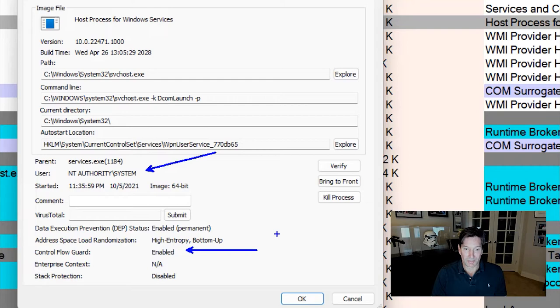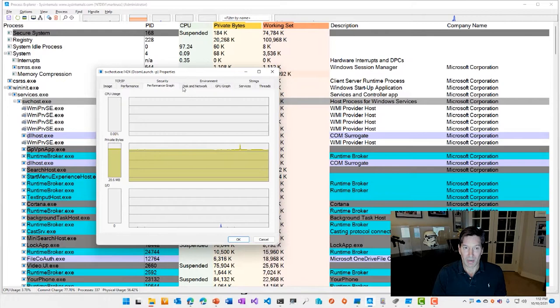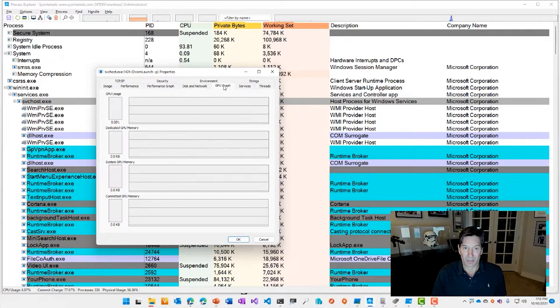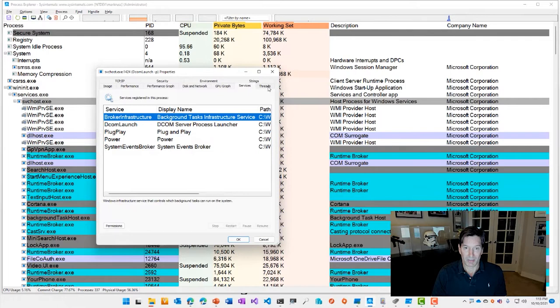Here are the control flow guard and other process protection settings. And then you can see additional tabs that show you information about performance. You can see graphical views of the performance, private bytes, I/O, CPU usage, disk and network counts, CPU, GPU graphs,